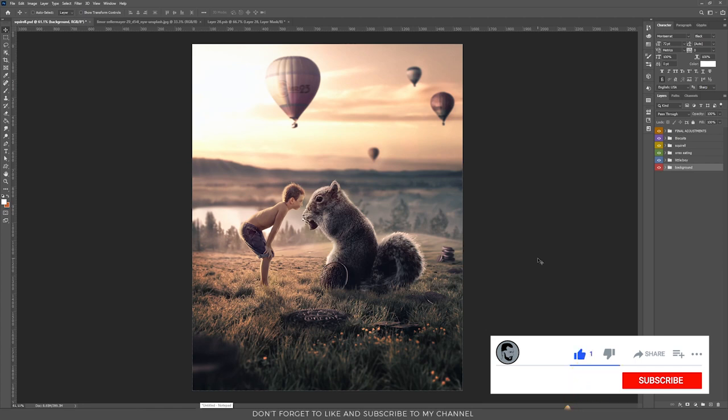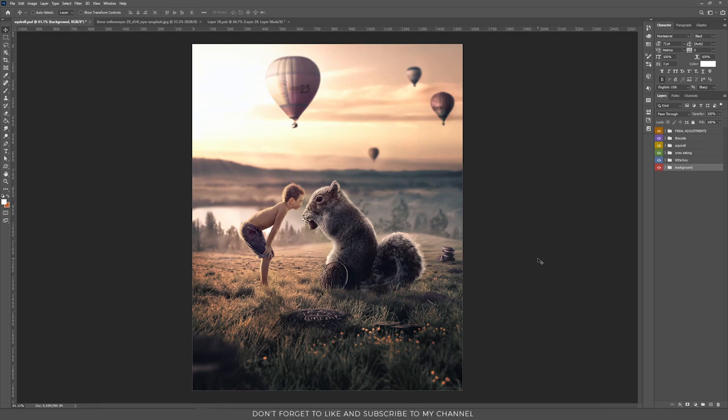Hello everyone, I'm Mr23 and today I'm going to tell you the story behind this new design that I just created.